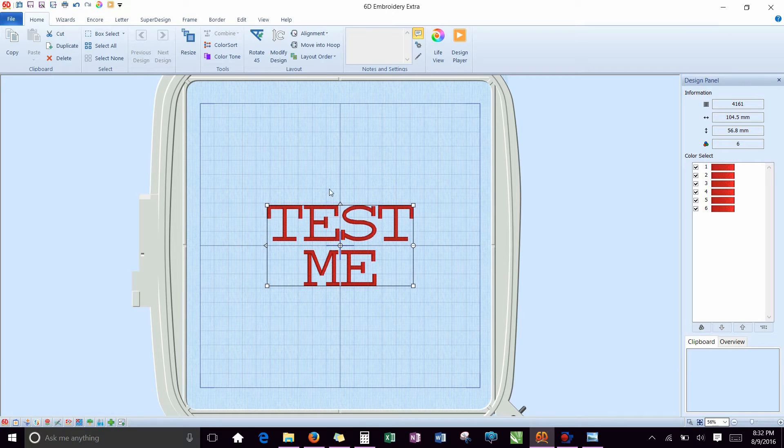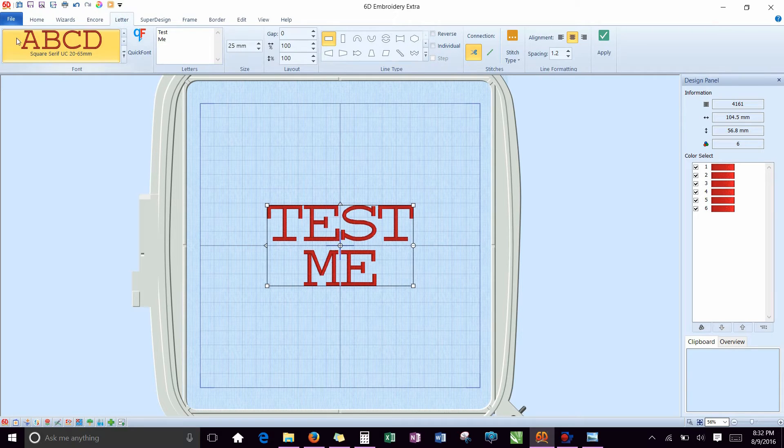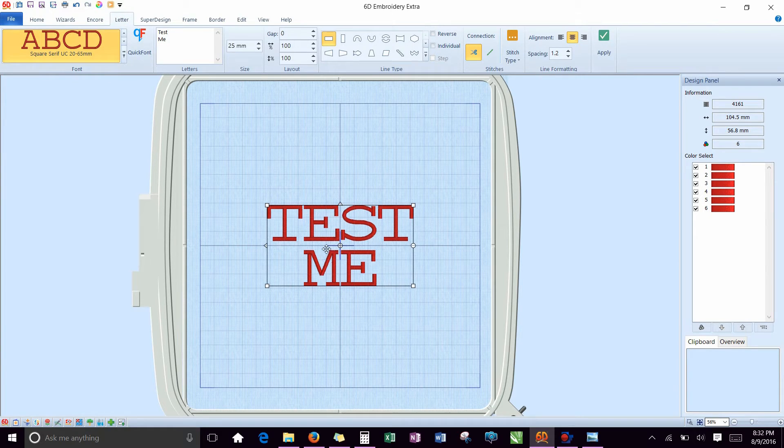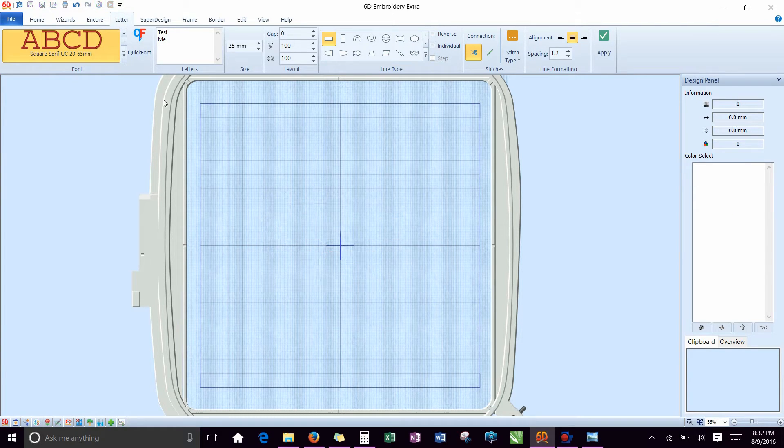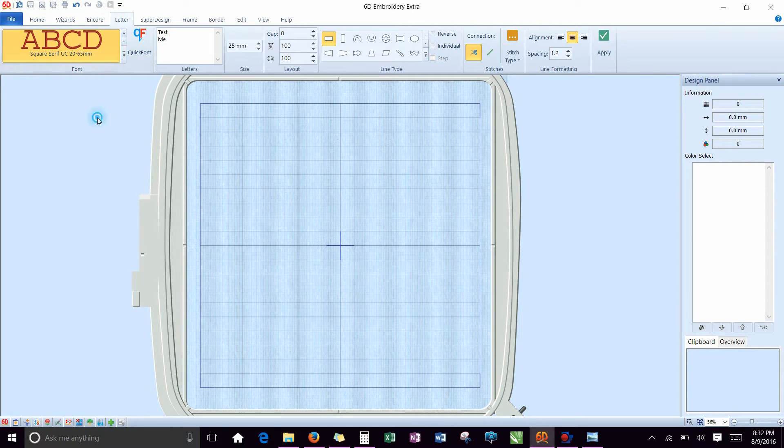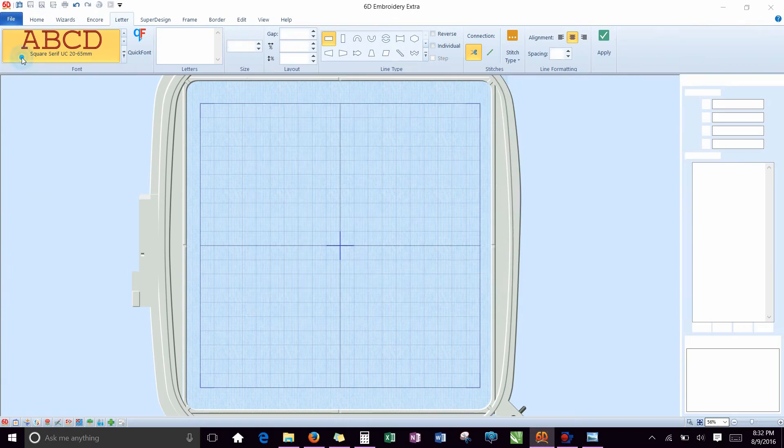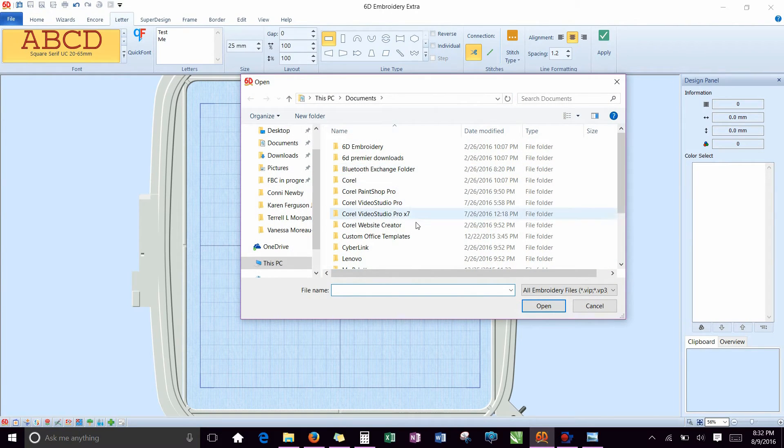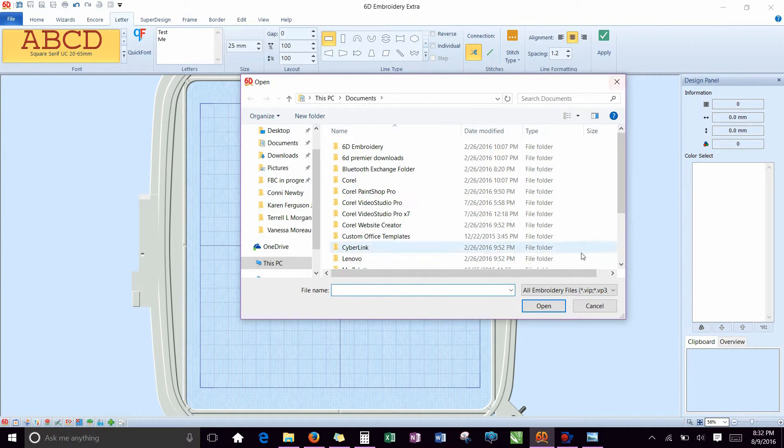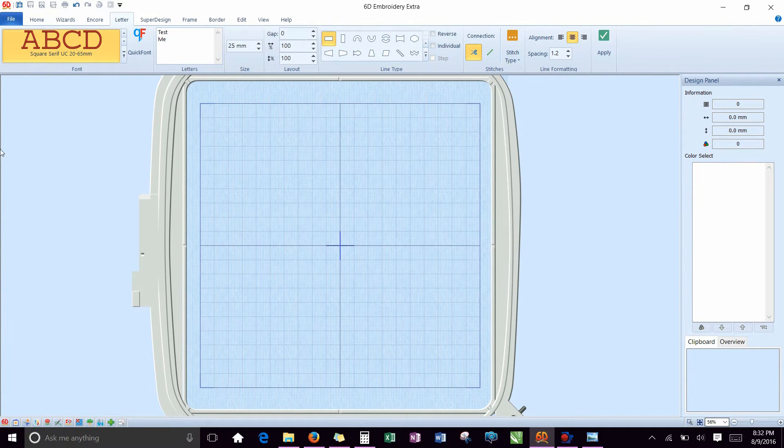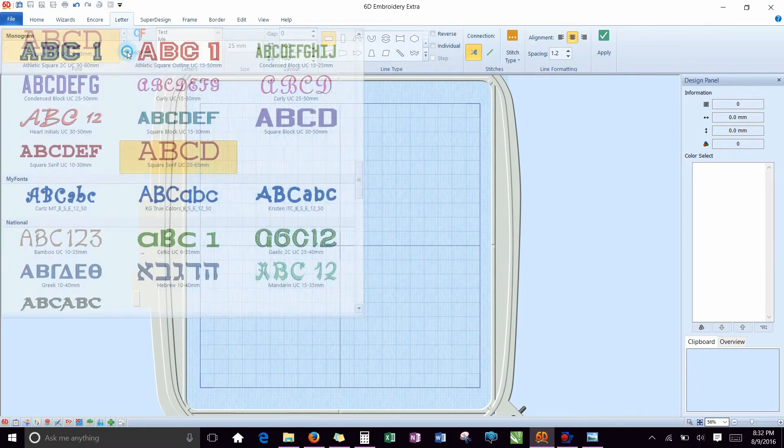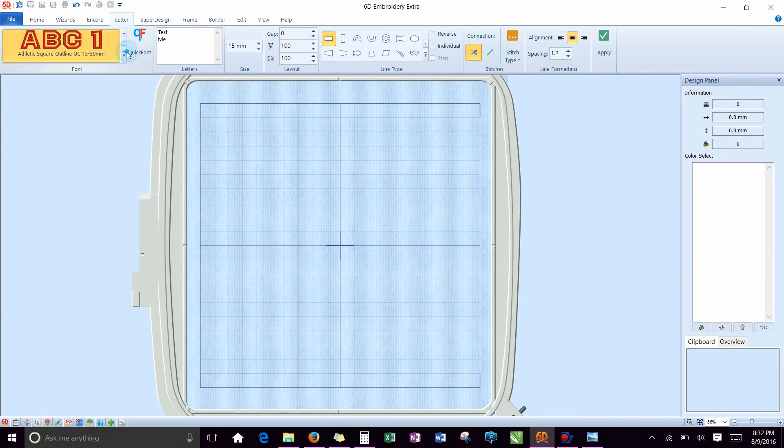So what you're going to do, say you have your words, and you're going to import them in, or you can create your own words. So I'll show you how I did this. You go over here to the Letter tab if you want to create your own words. If you already have an embroidery with the words on it, then you're going to go to File and Open, and you're going to scan your computer to find the file you want, and then hit Open, and it will show up in here.